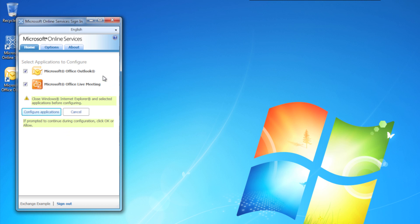You might see more or fewer items on this list on your screen, depending on which services you have subscribed for. In my case, I just have these two checkboxes, but again, you may have more or fewer.